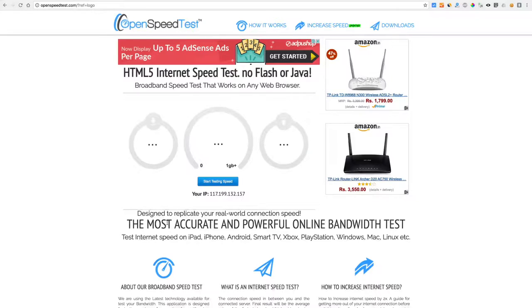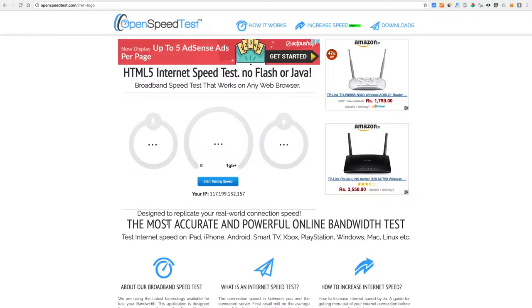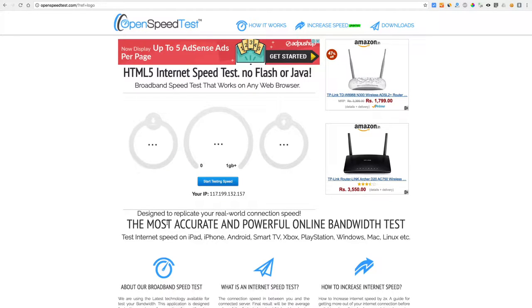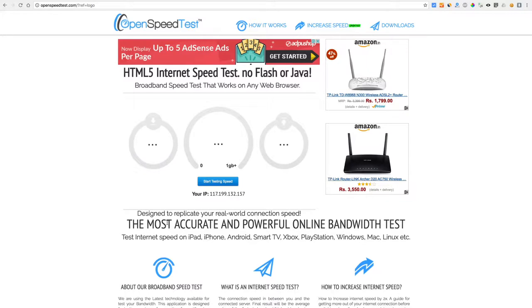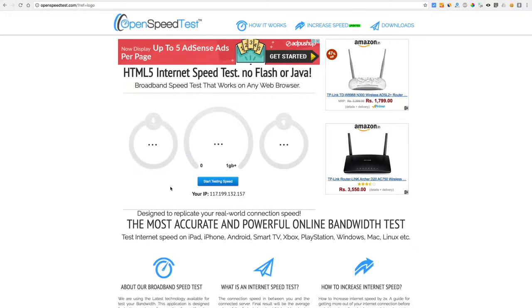Bye. This video made possible by OpenSpeedTest.com, an HTML5 based internet speed test application. You can check your internet speed on iPhone, iPad, Smart TV, Xbox, PlayStation, etc.